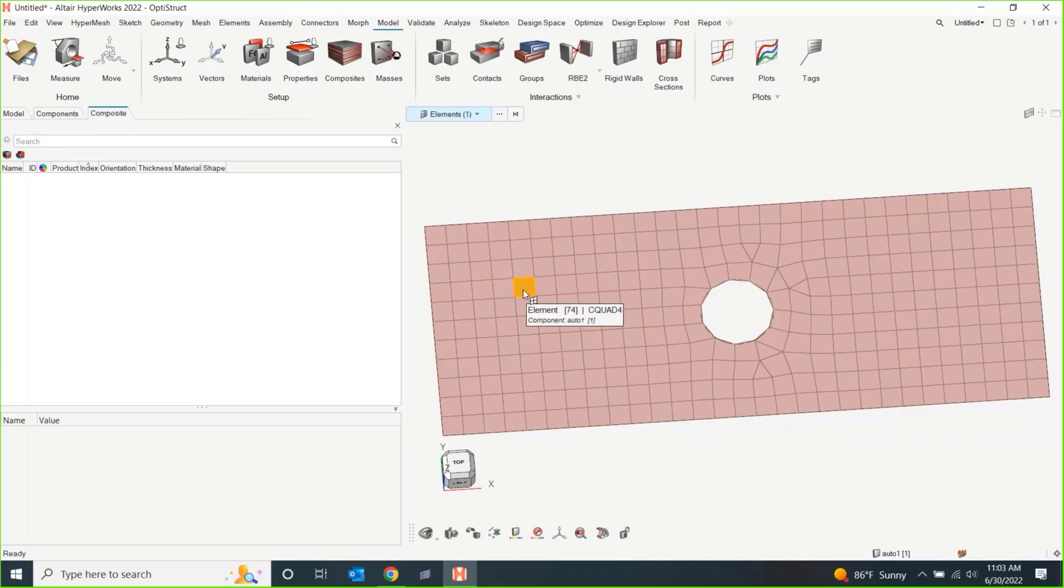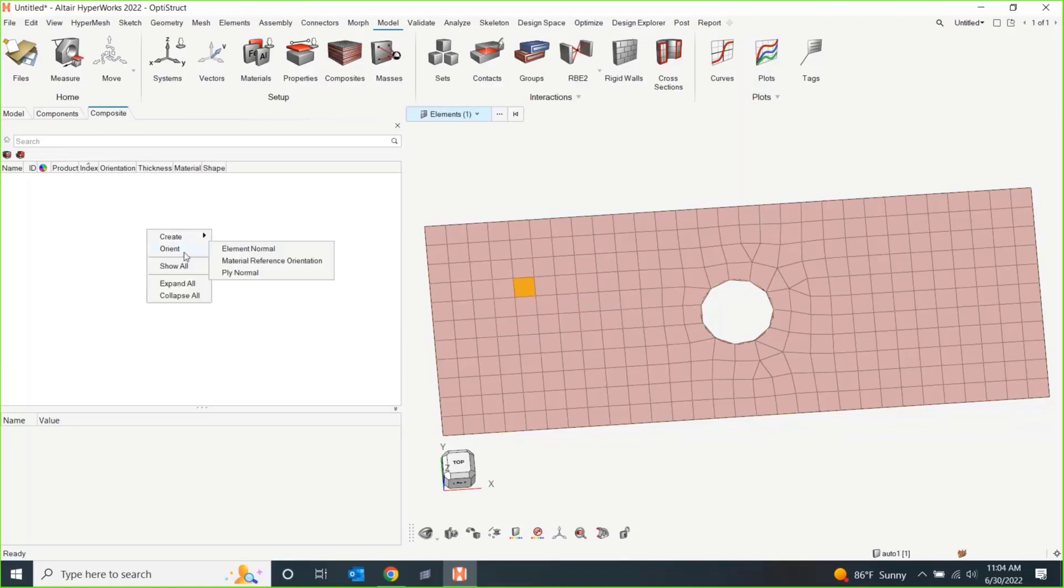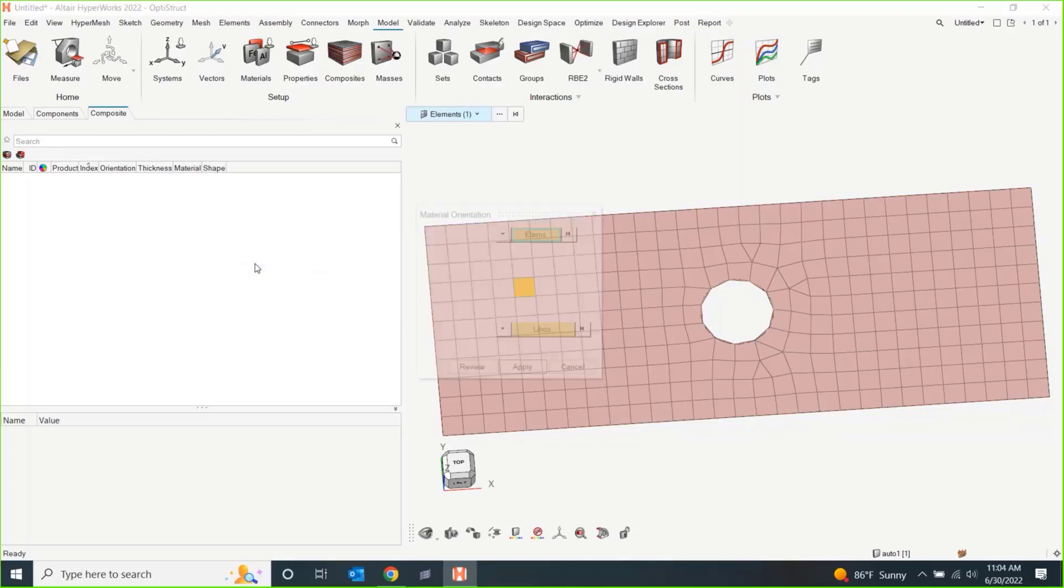But when I put a composite on this, it does matter which way is zero. It does matter which way is positive 45, negative 45. So, in order to do that, we should probably go and check our material reference orientation.